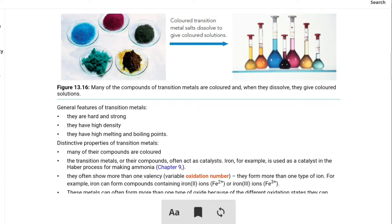Group 1 and group 2 metals have similar conductivity, but for density and strength they differ. Group 1 metals — sodium, rubidium, cesium — are soft metals, but transition metals are hard and strong. That is the key difference. Group 1 and group 2 metals are soft metals, but transition metals are hard. You will also see a difference in density and melting and boiling point.